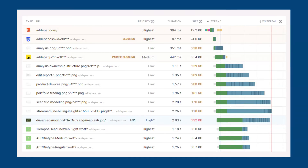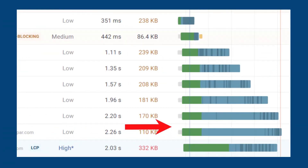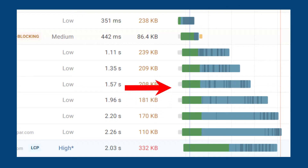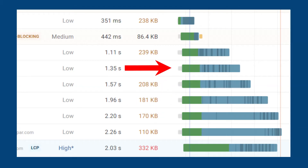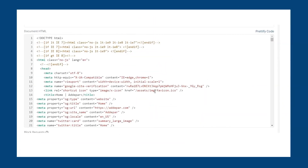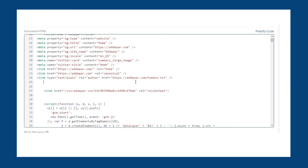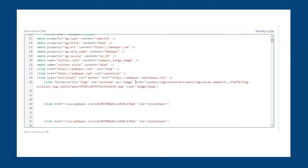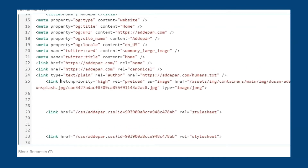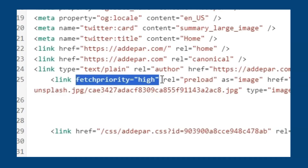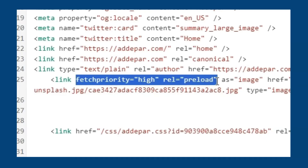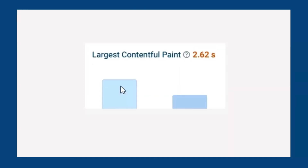Something else to note is the resource load time. Looking closer at the waterfall we can see there are less important images competing for bandwidth. Adding a preload link tag with a fetch priority high attribute will help the browser recognize the element as a priority. With DebugBear experiments we can test to see an improvement without making changes to the live site.